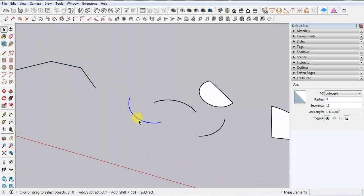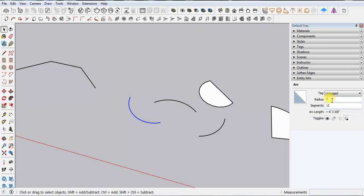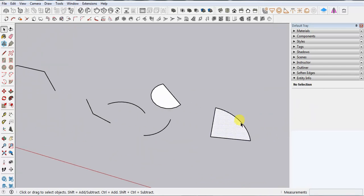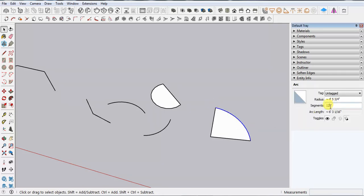For a normal arc you can also change the radius — for example, changing from three feet to five feet — and then change the segments the same way. You can double-click, deselect the face, and change the length and smoothness by adjusting the segments.